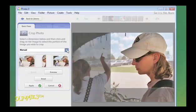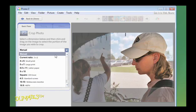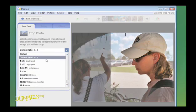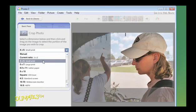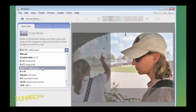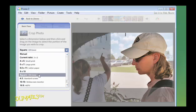You can also use the automatic settings in the drop-down box to crop to common photo sizes and dimensions, such as 4x6 prints, 8.5x11 sheets of paper, or perfect squares for CD covers.